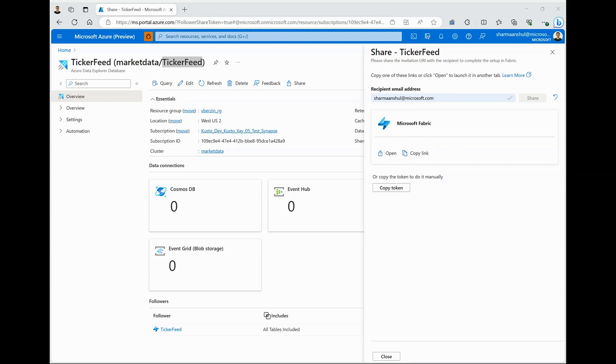Please note that you can share your Azure Data Explorer databases today and consume in Microsoft Fabric. Soon you will also be able to share your KQL databases from Fabric with data consumers residing in the same or different Fabric tenants.